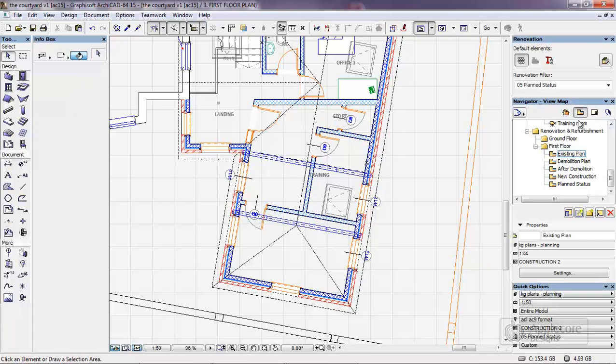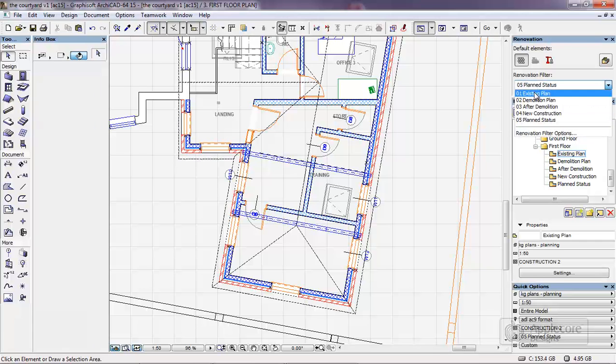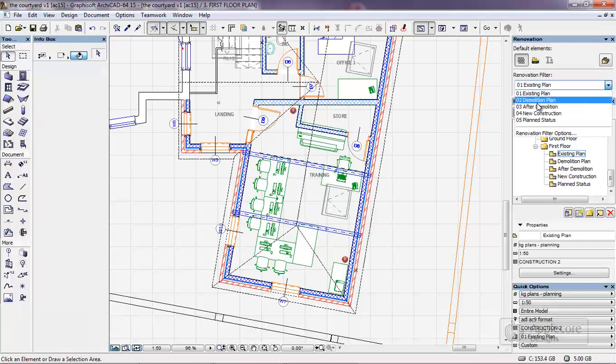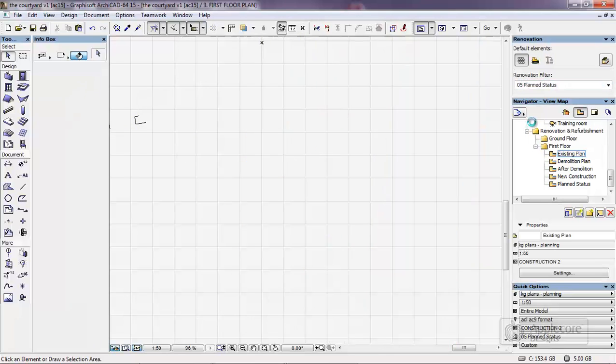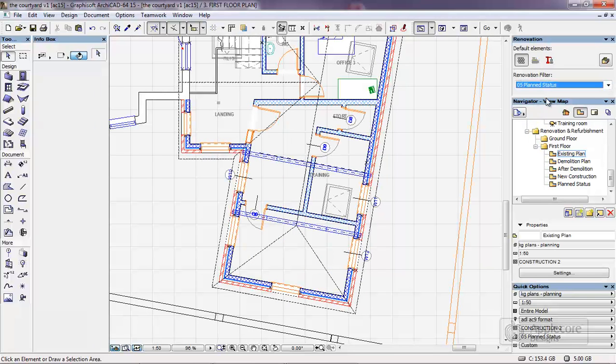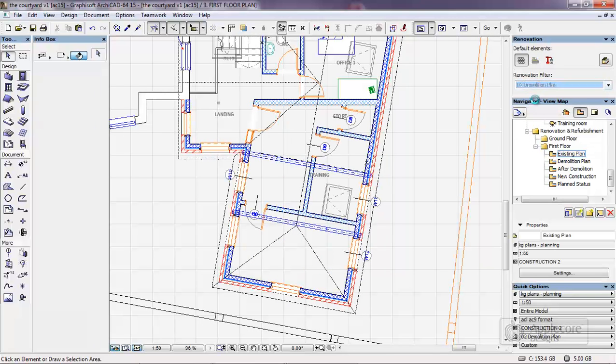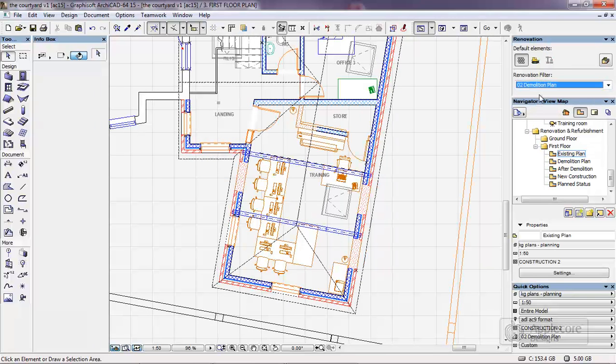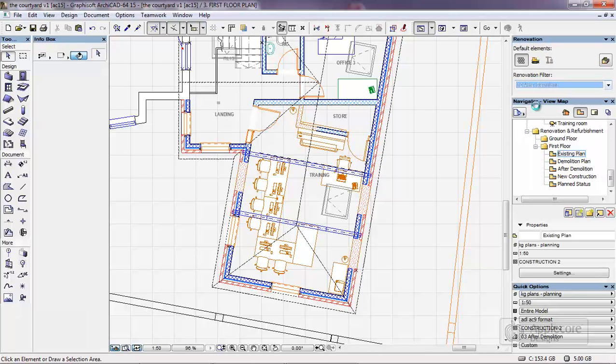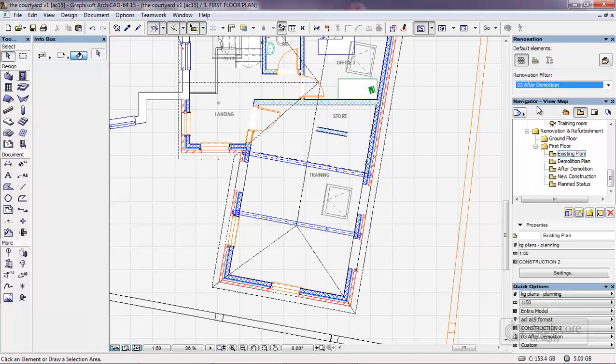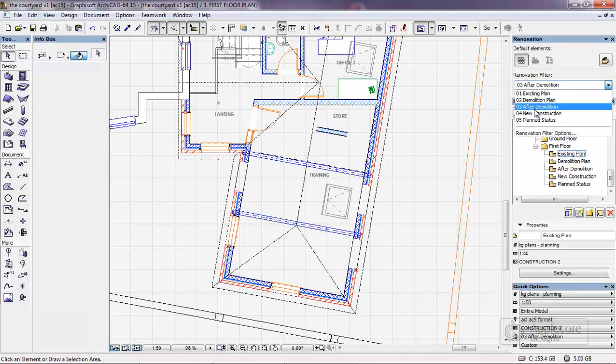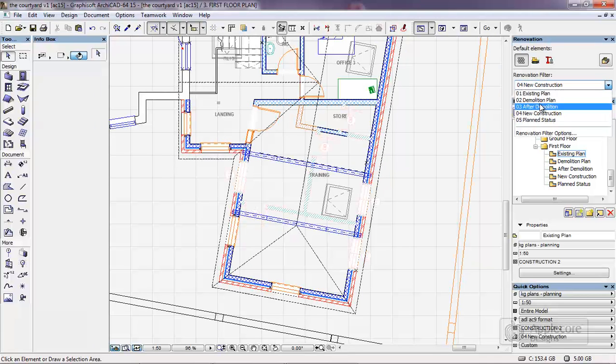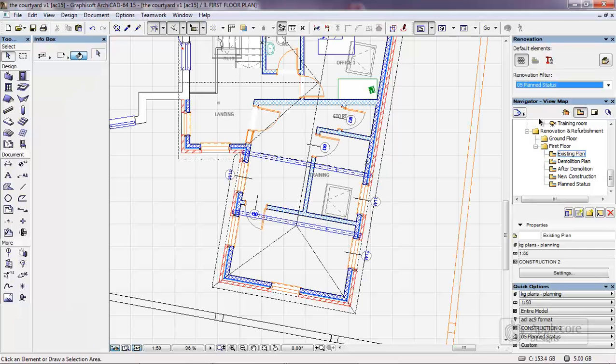As already shown, we can switch these filters at any point from the existing layout to show the final plan status, or we can look at the in between stages of demolition plan through after demolition, new construction elements, and then the final option of the physical plan status.